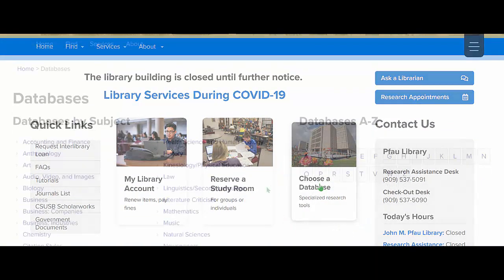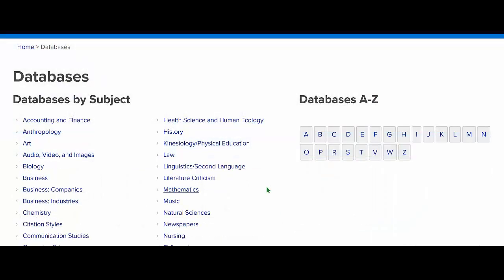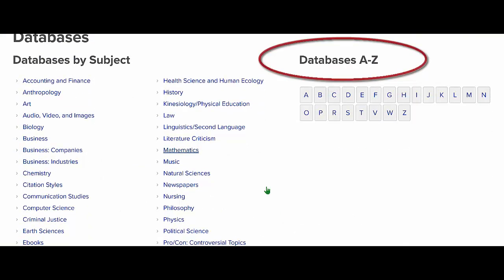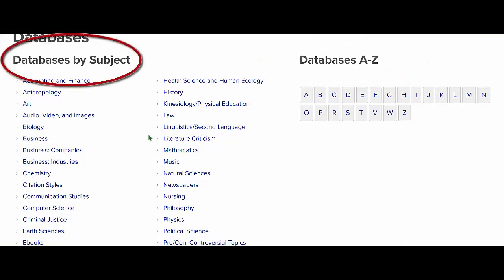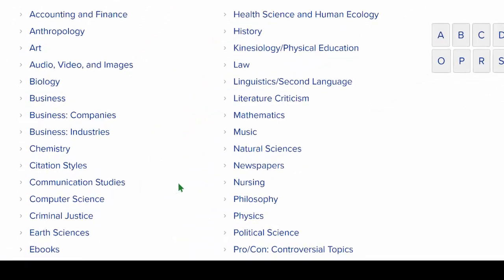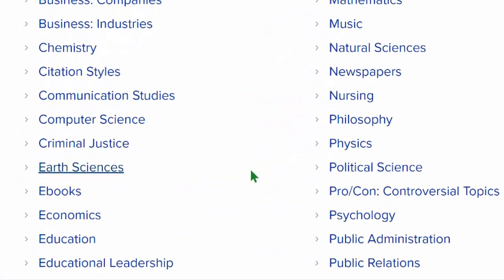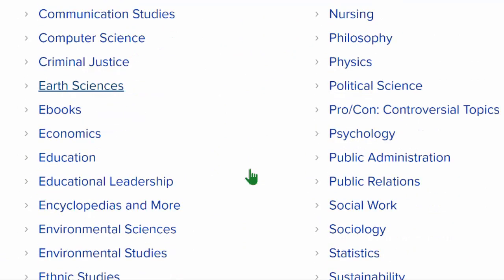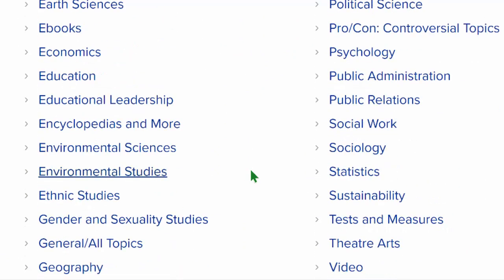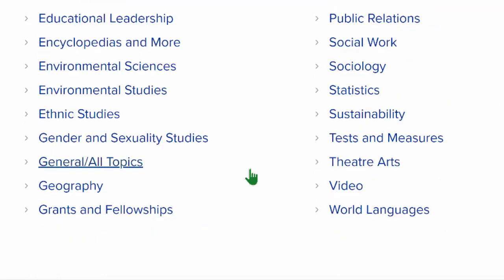When you click it, you may choose between an A to Z list, for when you know the name of the database you are searching for, or a subject list, which includes subjects such as business, psychology, education, and others. You can also choose other helpful categories, such as general all-topic, newspapers, or video.